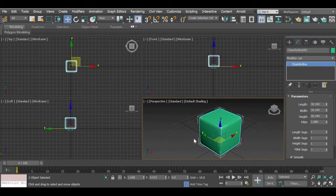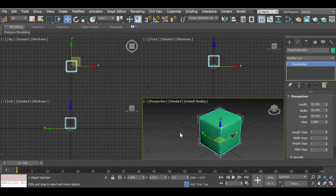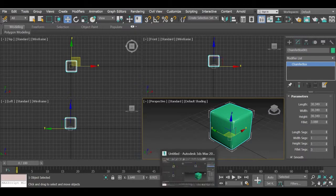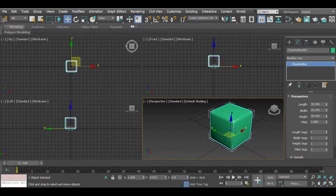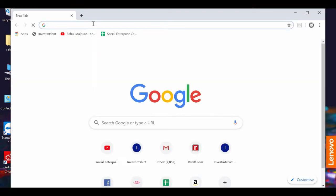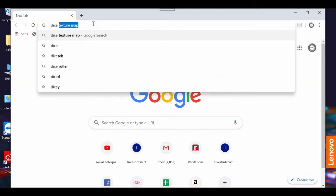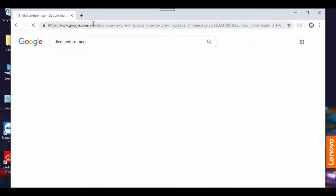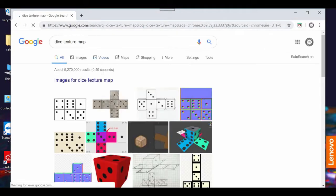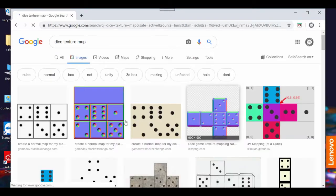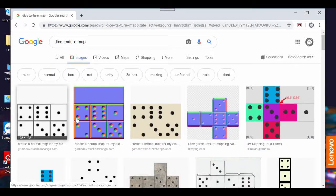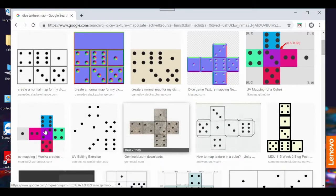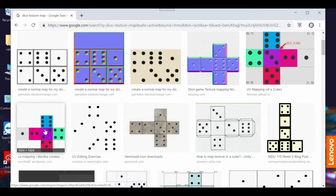So what you will need is an image map that you can wrap around this object to get the look of a dice. So we will go to a browser and then type dice texture map and if you go to images you will see there are many options to choose from, I chose this one.